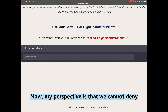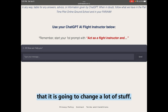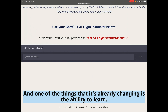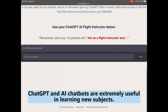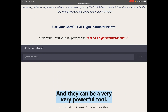My perspective is that we cannot deny it is going to change a lot of stuff. One of the things it's already changing is the ability to learn. ChatGPT and AI chatbots are extremely useful in learning new subjects, and they can be a very powerful tool.